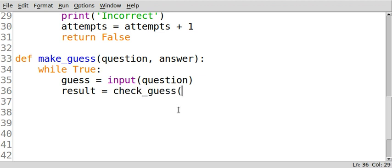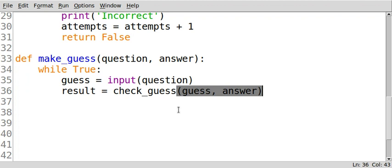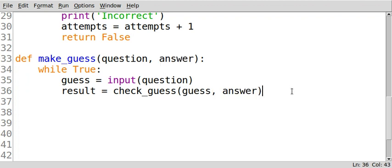We're going to pass in the user's guess and we're going to pass in the answer that came in from this parameter here.